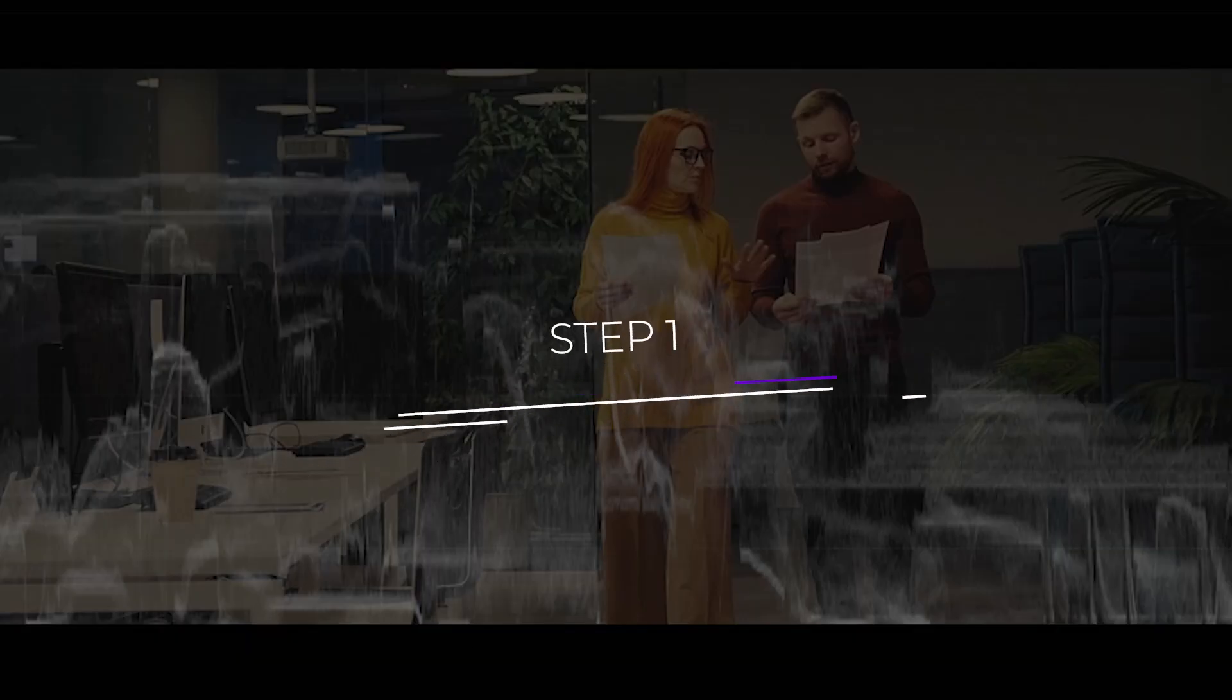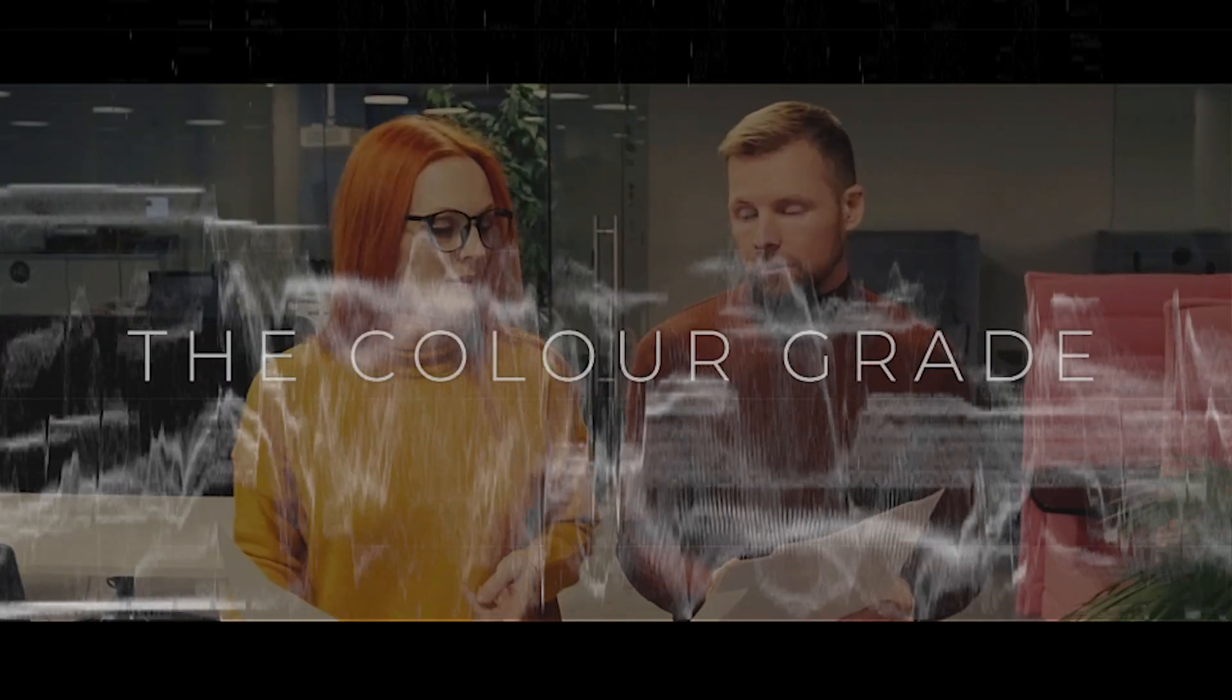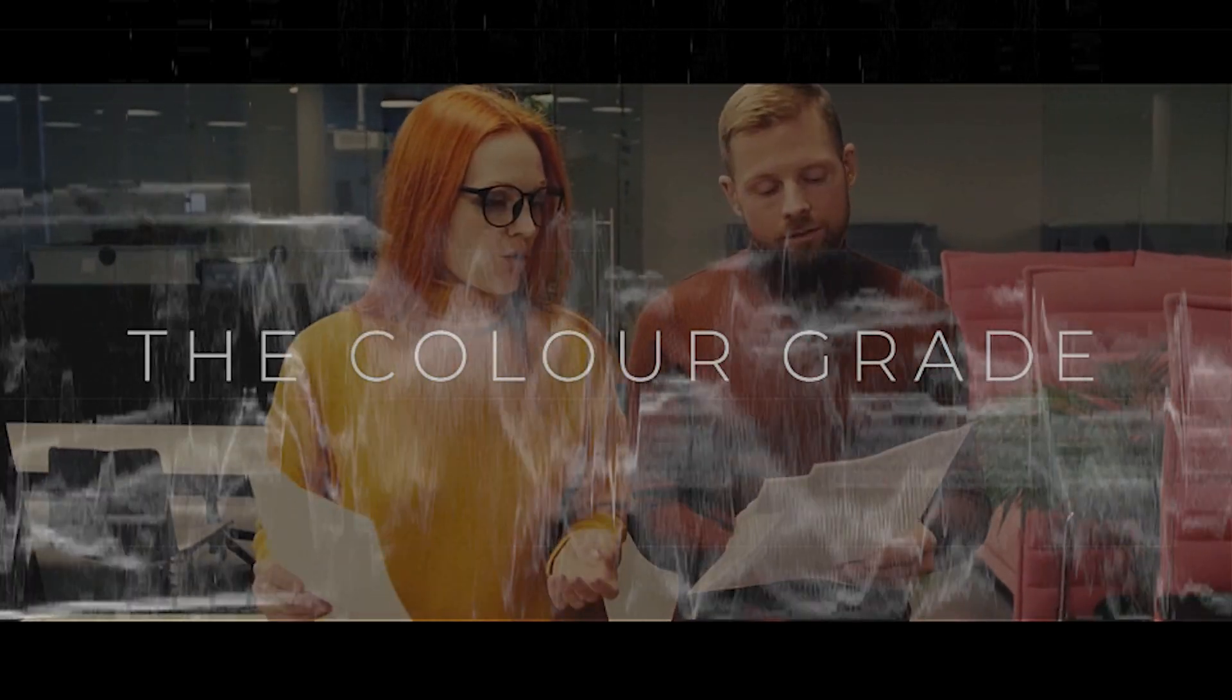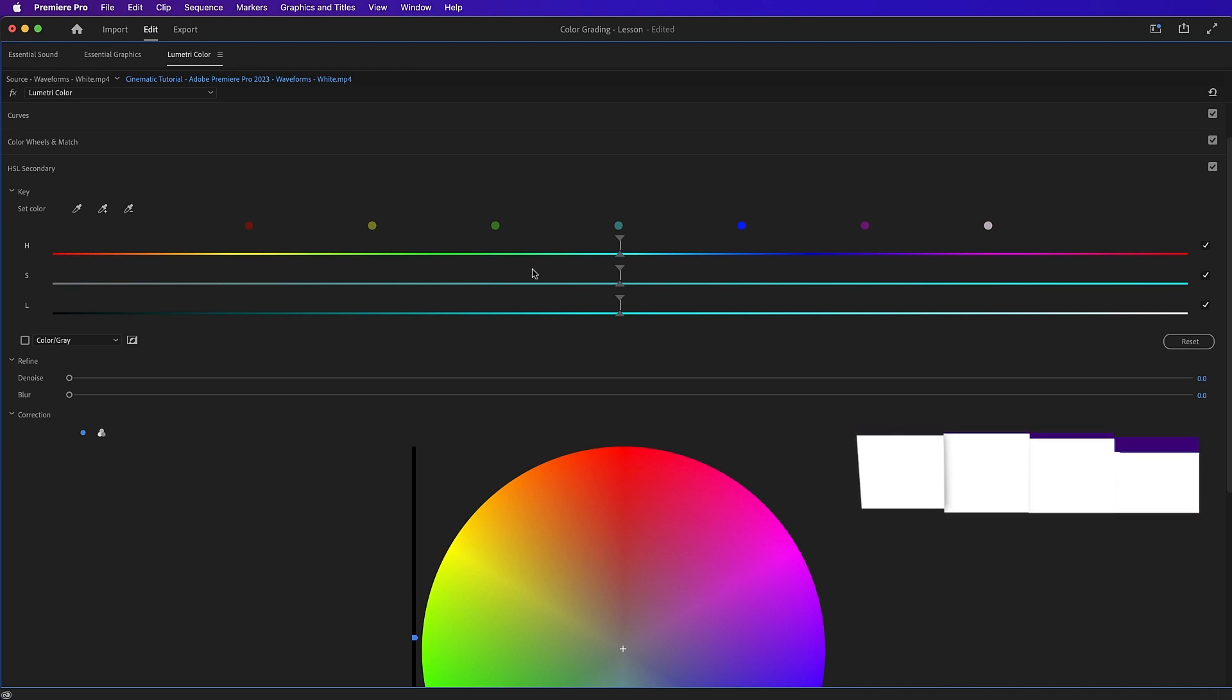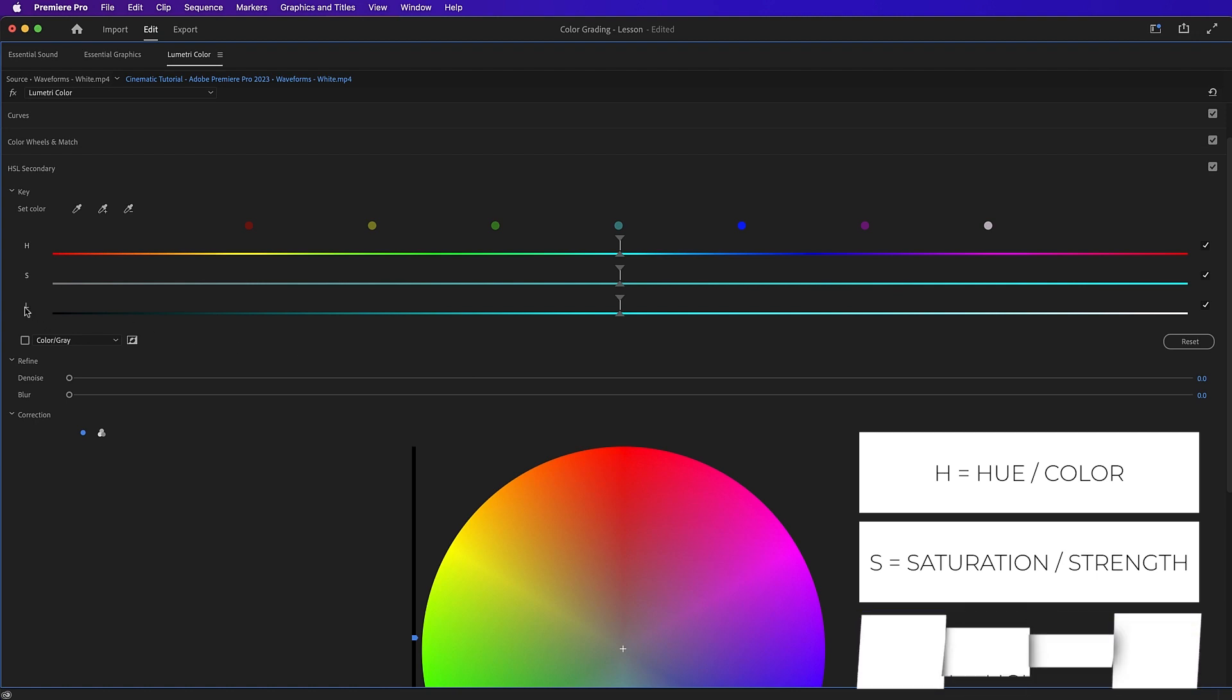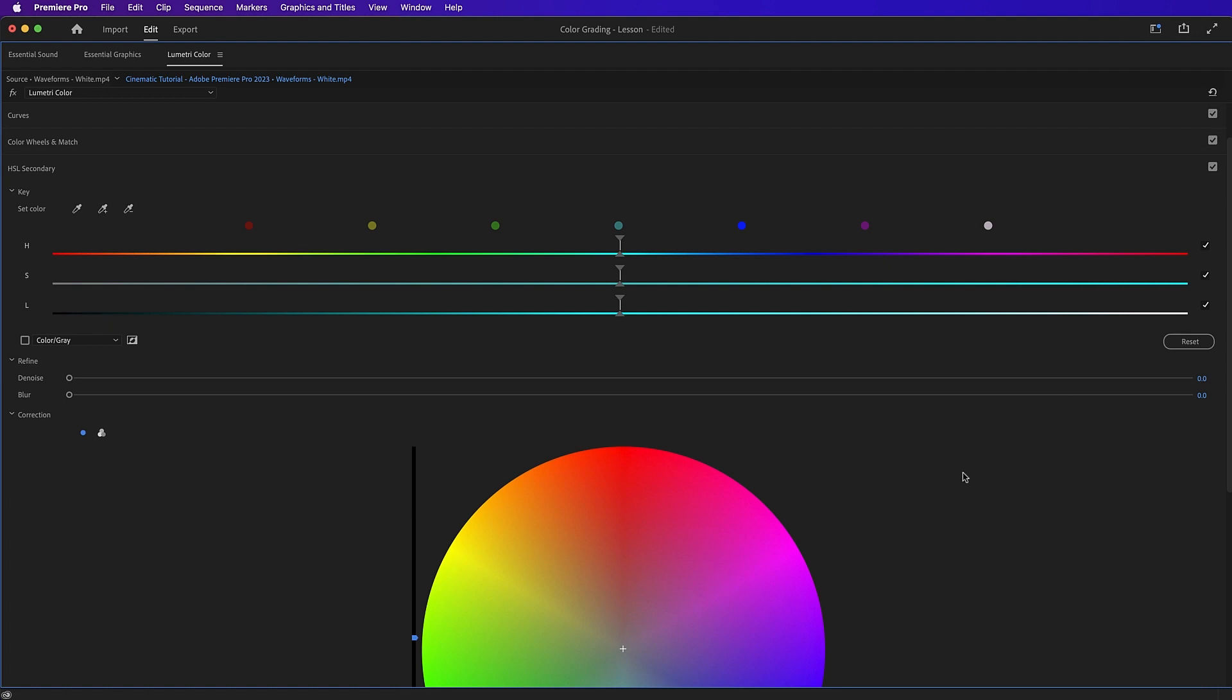Step one, understanding color. If we overlay our waveforms on top of our image, we can see that the waveforms represent the colors within the picture. Adobe Premiere Pro uses the HSL color model. H means hue, which is basically the color that you're choosing. S means saturation, which means how strong or weak that color is going to be. At 0% it will be black and white. At 100% it will be very strong. And L means lightness. So at 50% it's normal lightness. 0% is black and 100% is white.